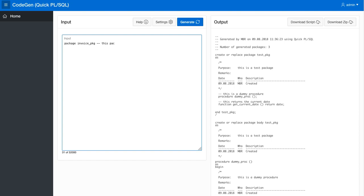This package handles invoices and we want to have a function that creates a new invoice based on, let's say, we have a parameter with a due date and this returns a number, the invoice ID.